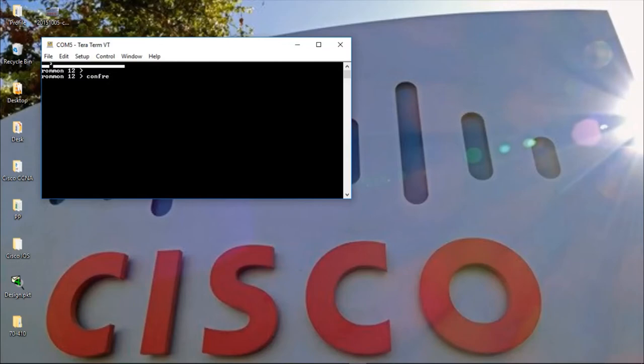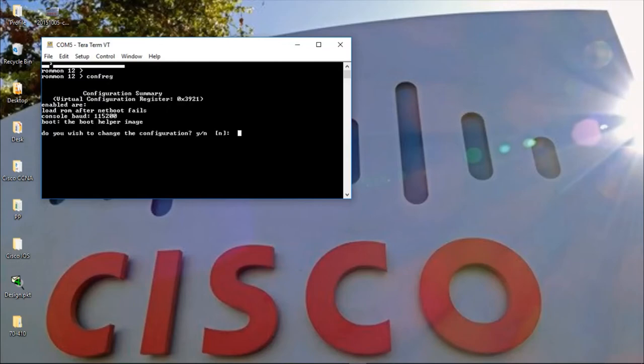I just want to type confreg. Confirm a few things. Alright. We can see our baud rate or our speed is over there. 115200. Okay.